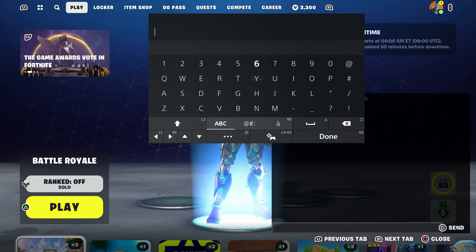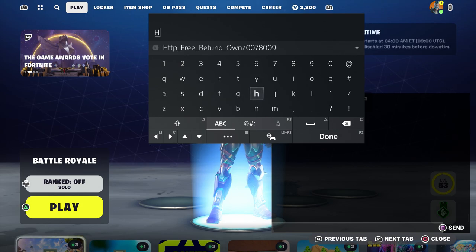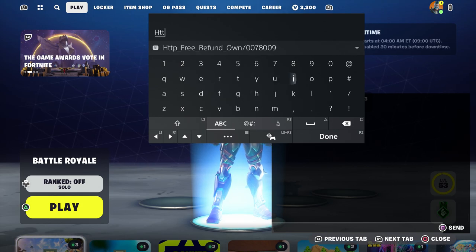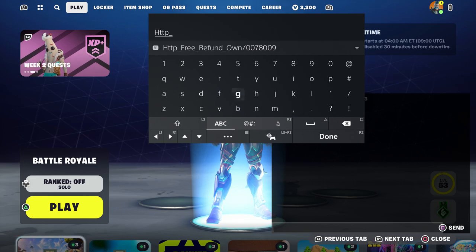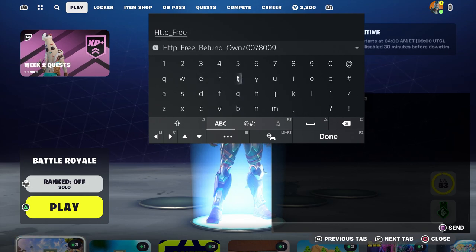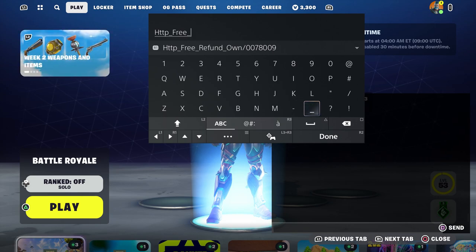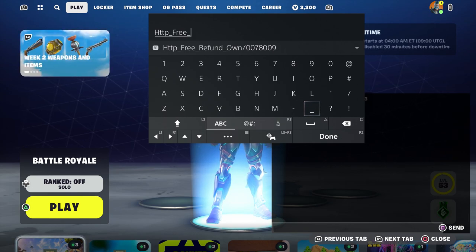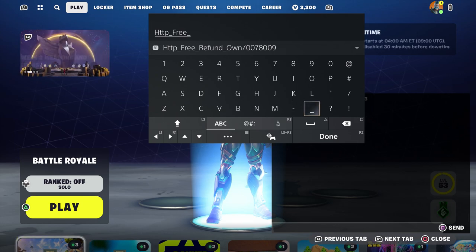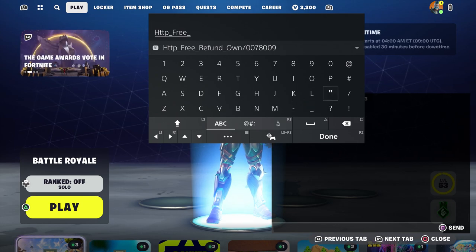So the first thing you want to do is enter this code right here, which is pretty simple, and this is going to work for a very long time. Please enter this code. All you guys have to do is type in HTTP underscore free underscore, and then you're going to type in the name of the skin.